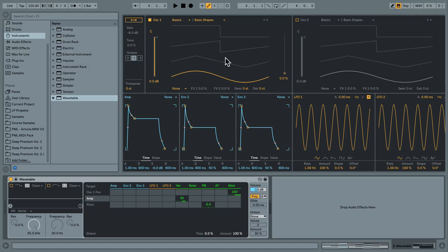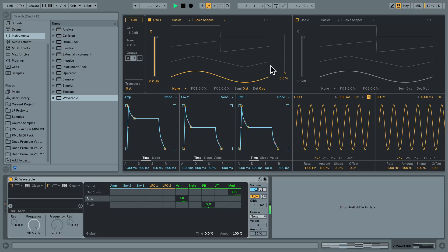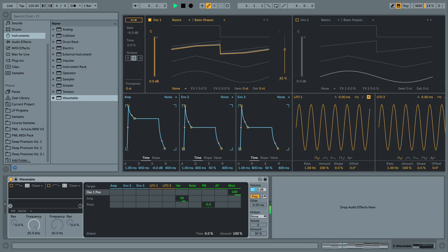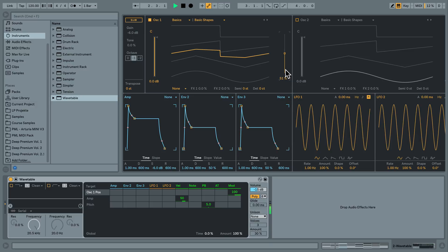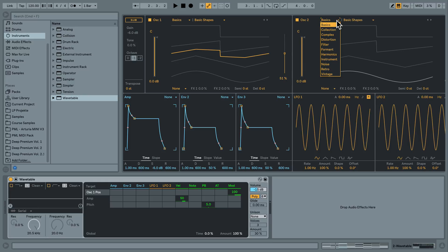And now I'm going to play around with the first oscillator and switch through different basic shapes of wavetables while playing this MIDI. I'm going to stay here around 50% of this wavetable.